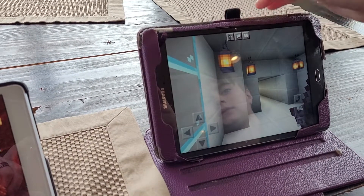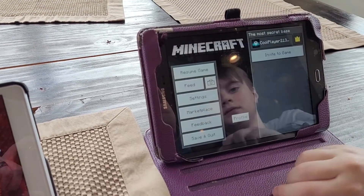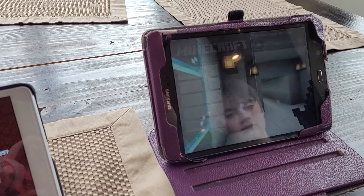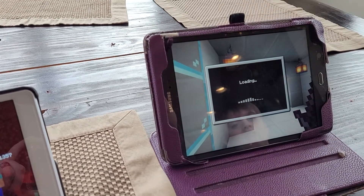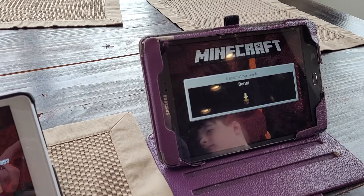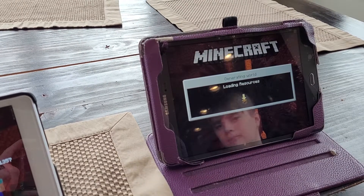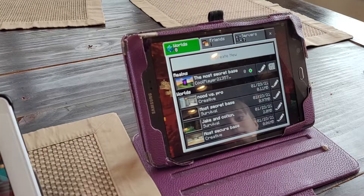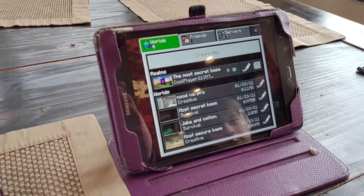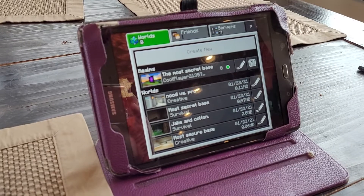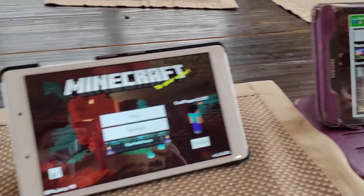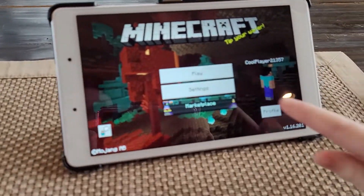So we've confirmed that. Go ahead and hit the pause button — that'll close that world. Hit save and quit, and that'll just take a minute. Now we're back to this screen on the old tablet. So now we're going to move to the new tablet.